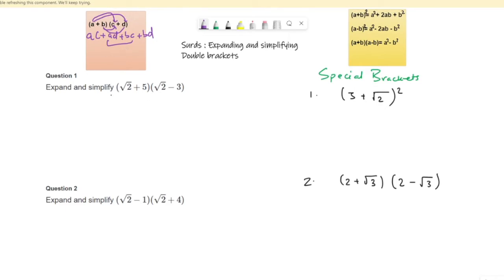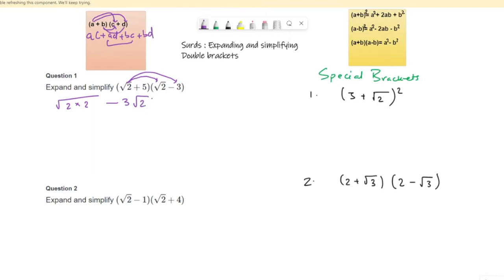Similarly we will do these questions. Let's start with root 2 times root 2 first. They're both positive so it will be a positive result: root 2 times root 2. Then root 2 times 3 — positive times negative gives negative 3 root 2. Then the second bracket: positive 5 times root 2 gives positive 5 root 2. Then 5 times 3 — positive times negative gives negative 15.